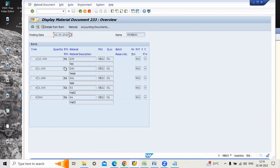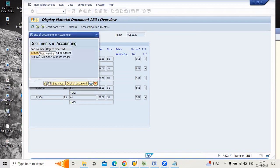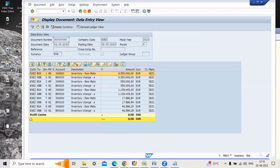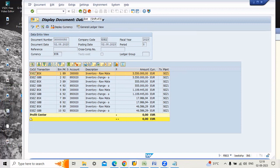Whatever data we uploaded, we have an accounting document also for all five materials. BSX, GBB, debit, credit.